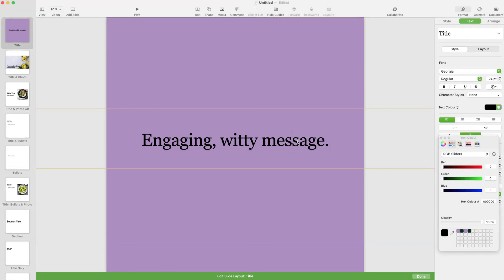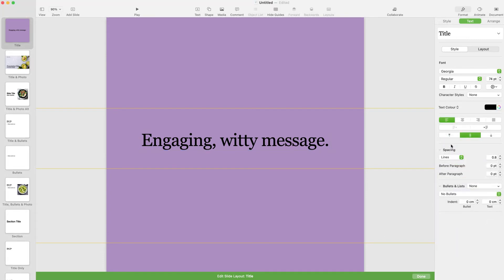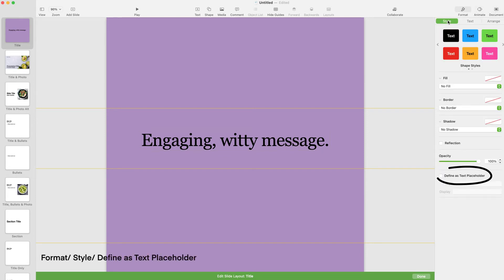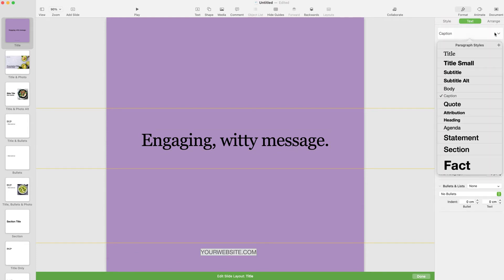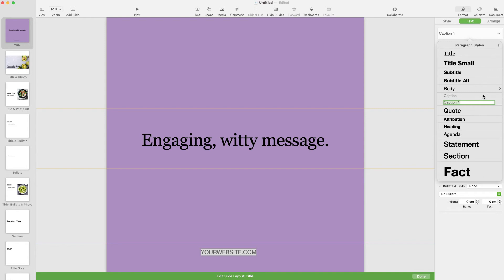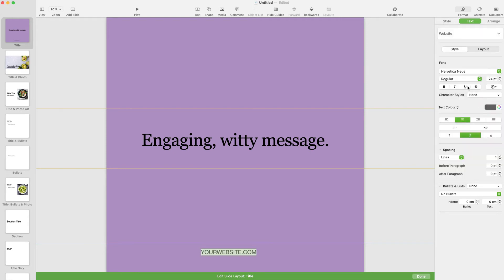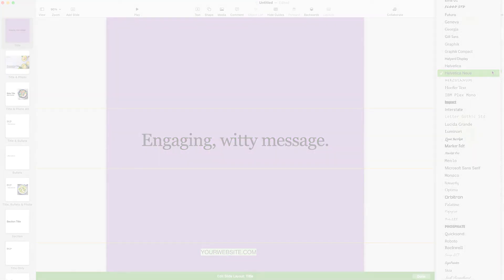When you're working on master slides, make sure that anything you want to be able to edit later on has the Define as Text Placeholder checkbox ticked in the style panel, or you won't be able to edit it. You can create new paragraph styles by clicking on the plus when you open the text style drop-down menu. Remember, when you have something like a text box highlighted, you'll know what can be changed about it by whatever's available in the right-hand column.